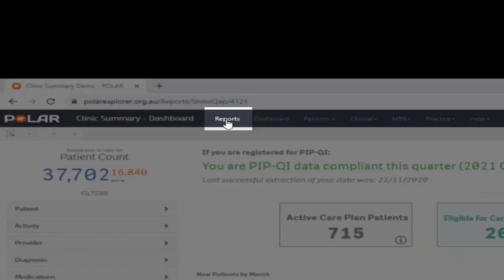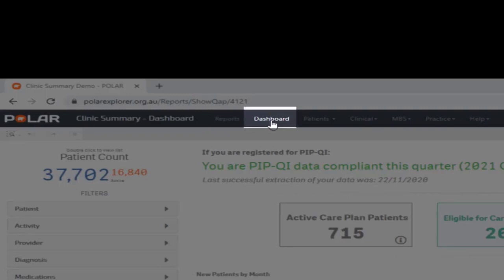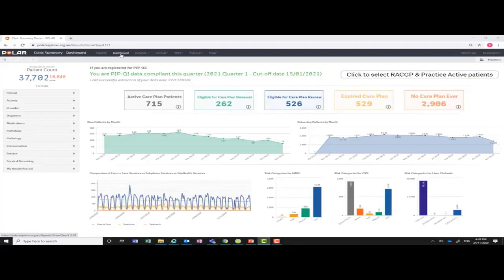The reports menu — clicking on this will take you back to the selection of reports available to you. The dashboard menu will take you to the page we are currently viewing. This page gives you a snapshot of your practice's data.